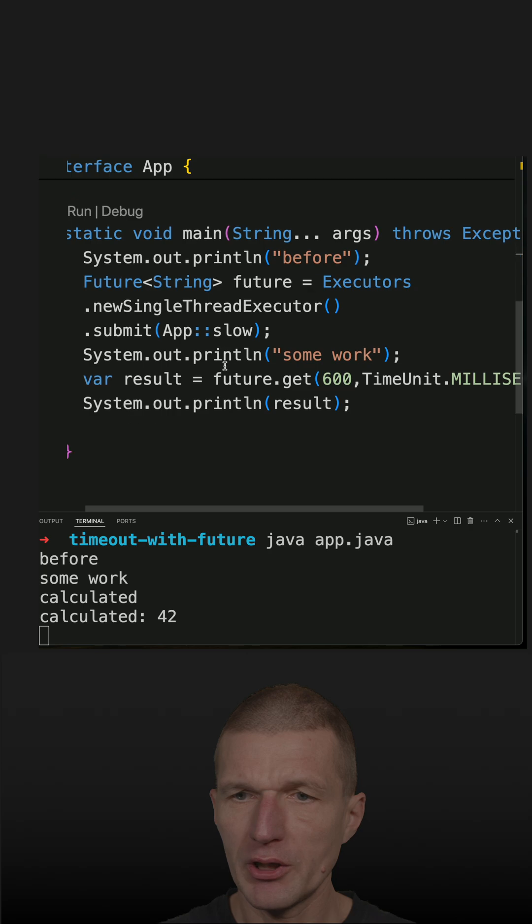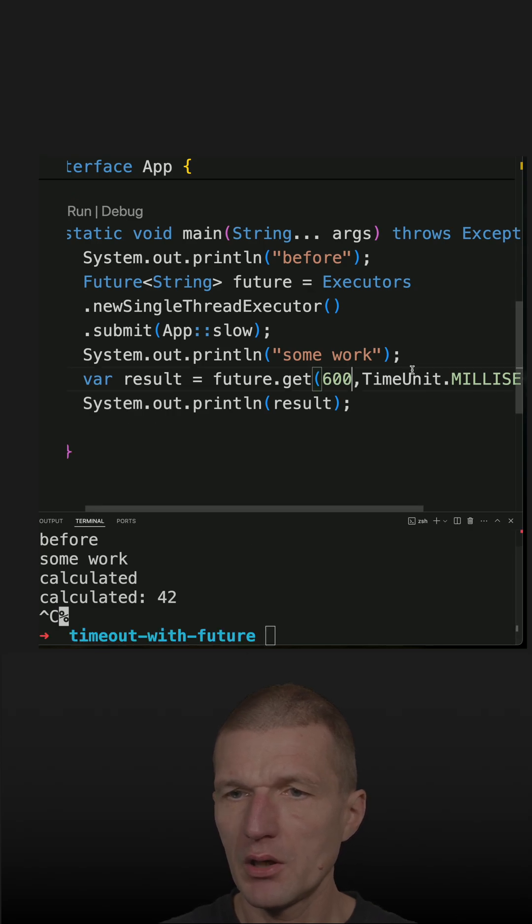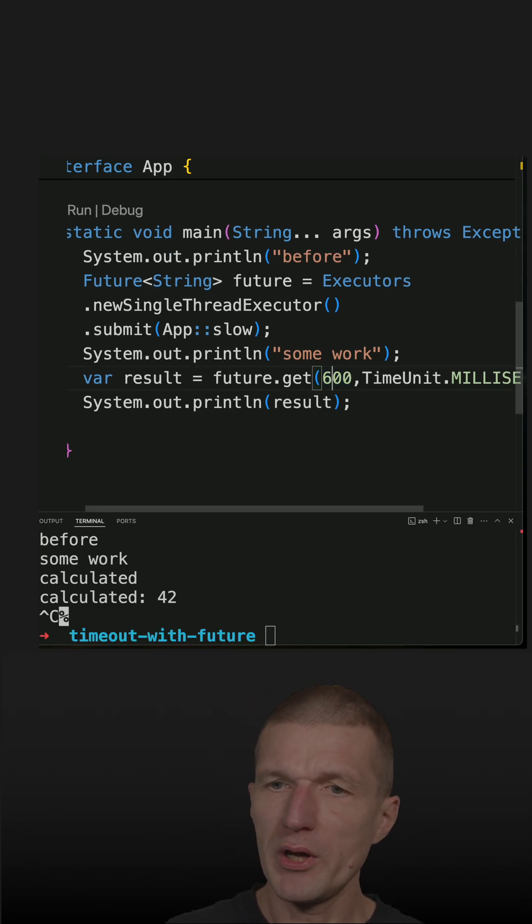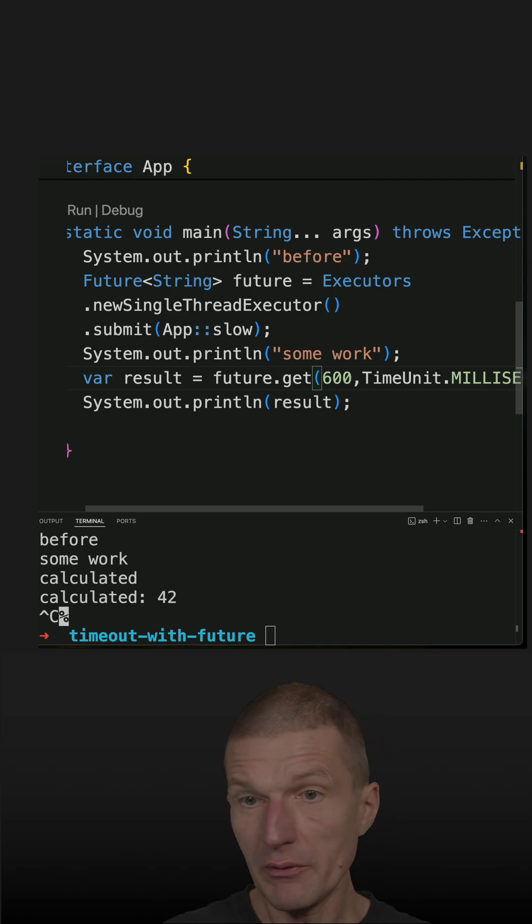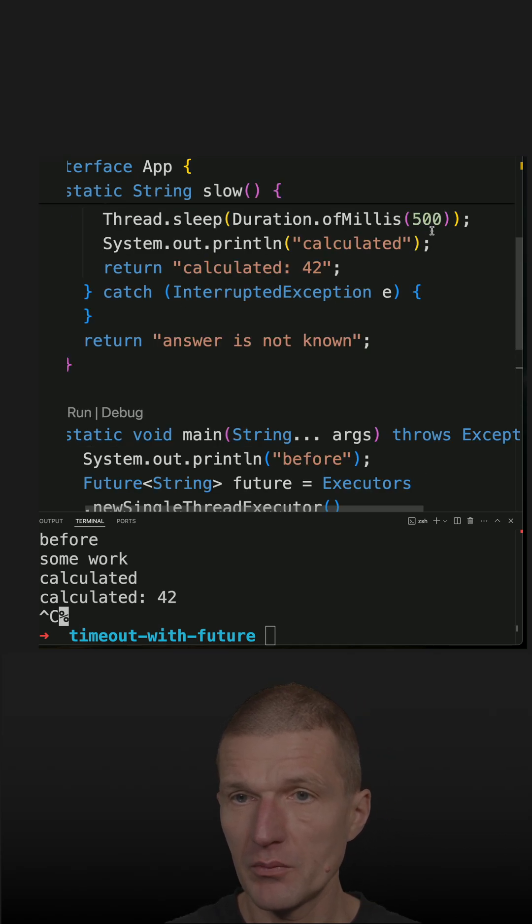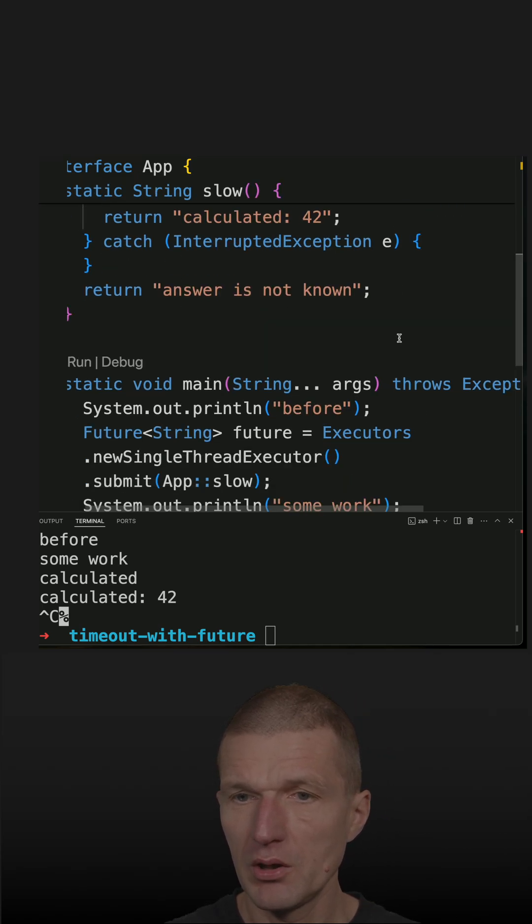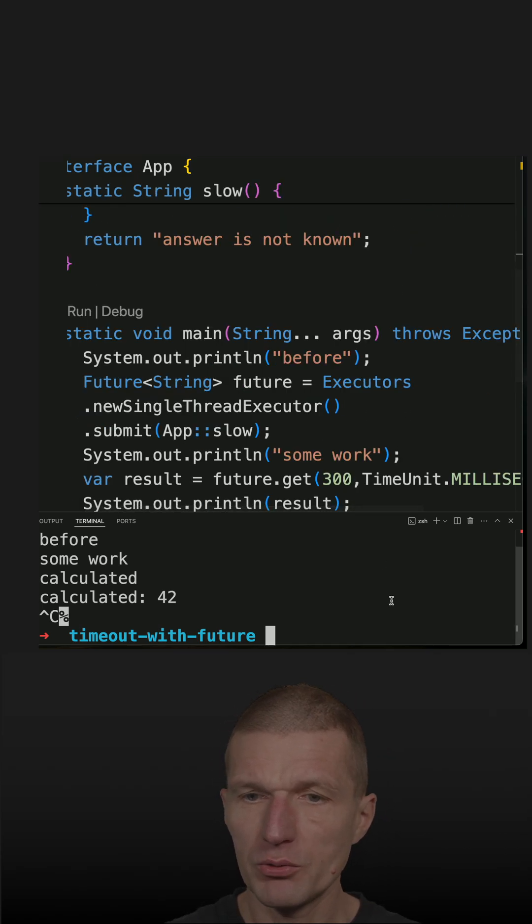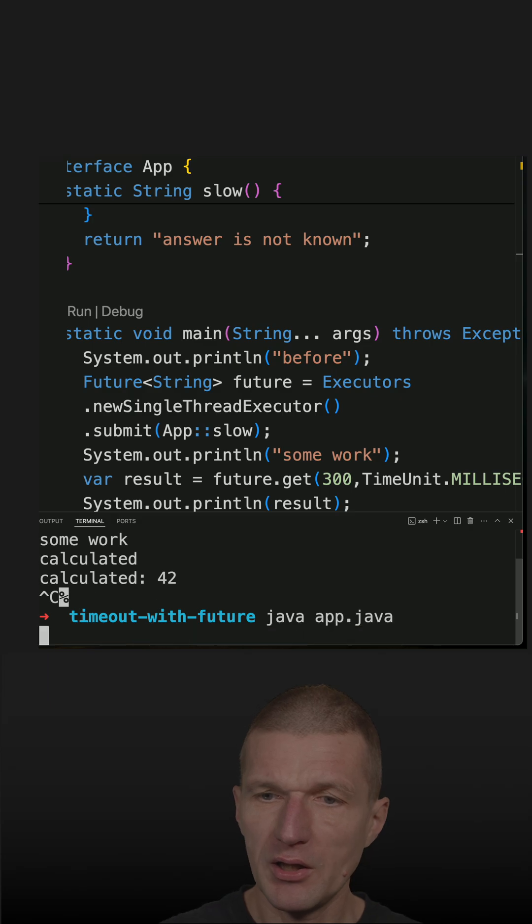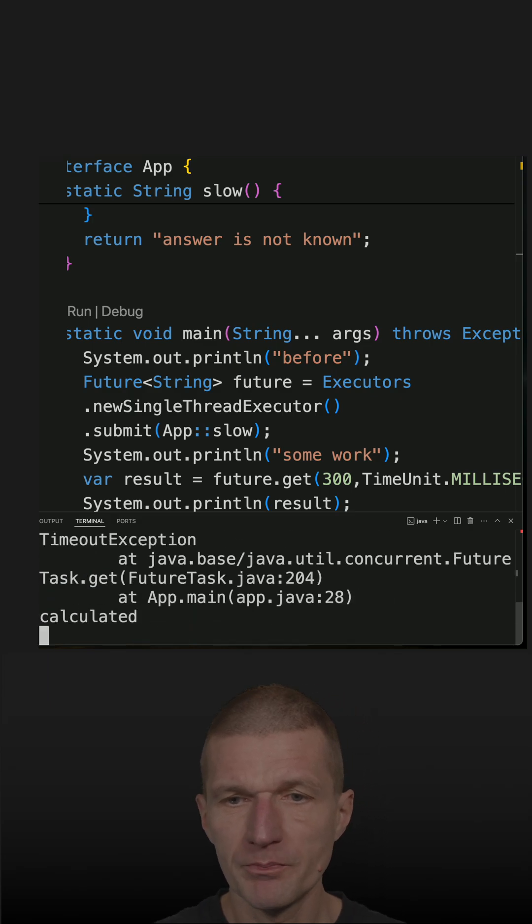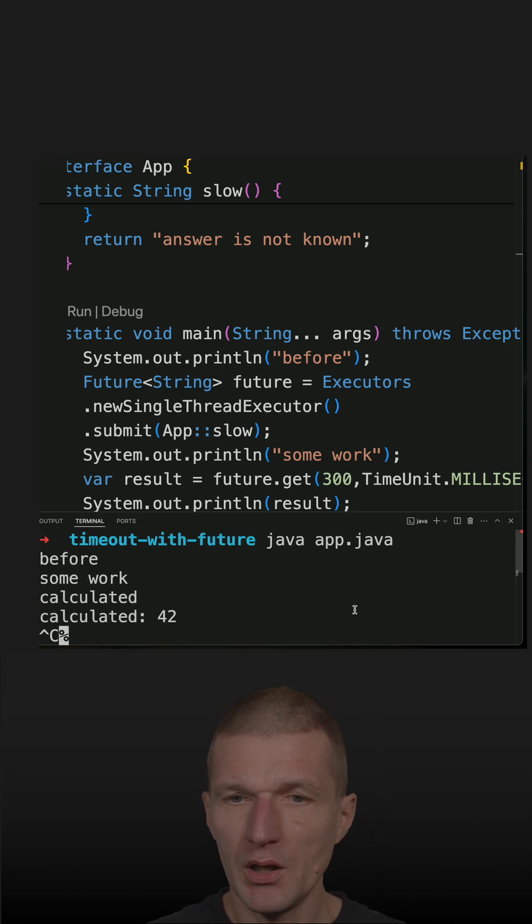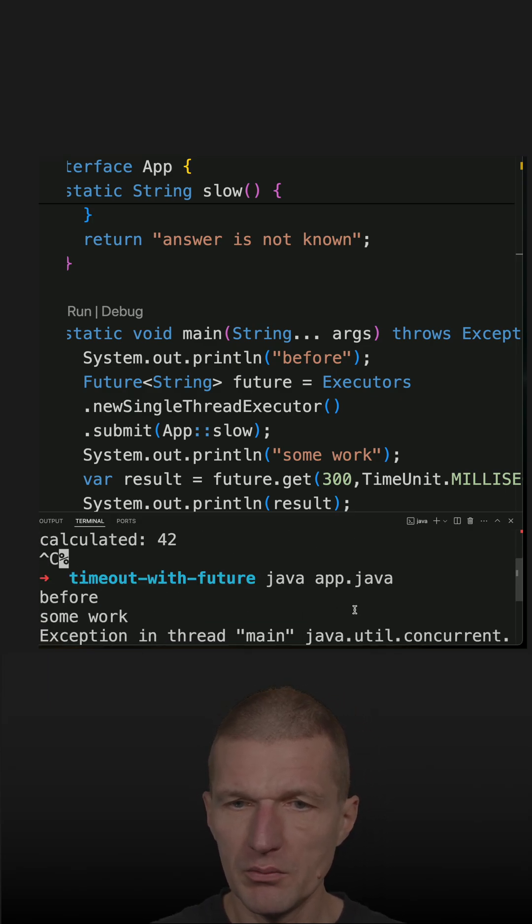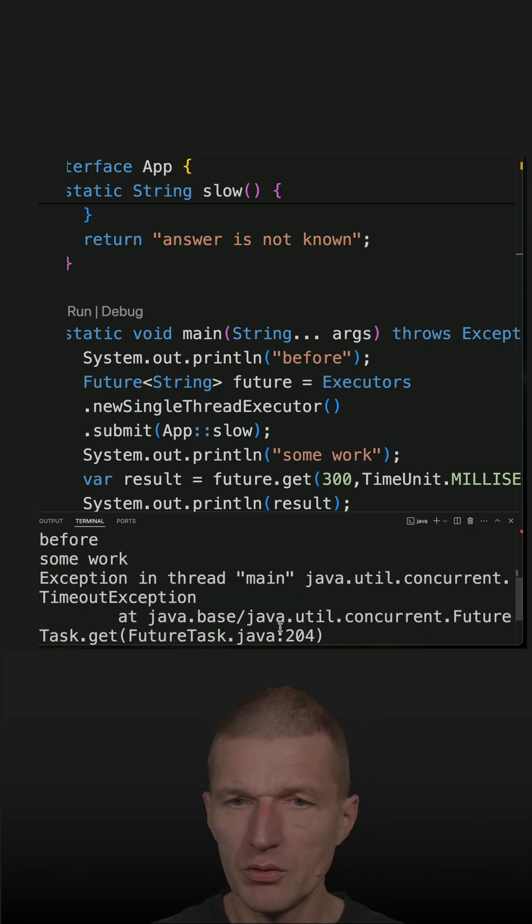But if I wait shorter than 500 milliseconds, I should get a timeout exception, and I do.